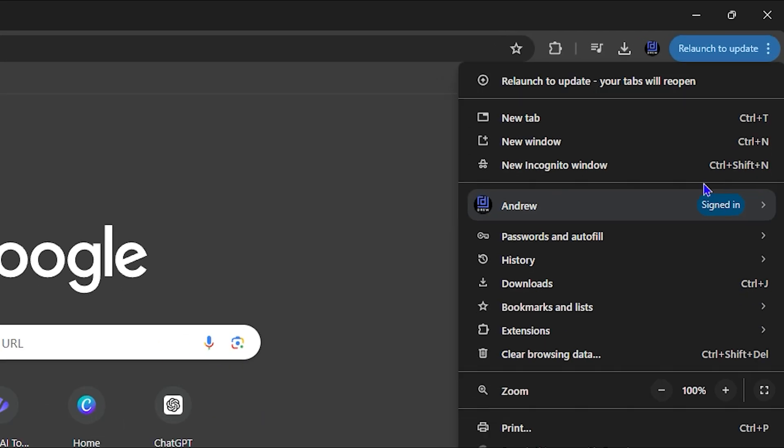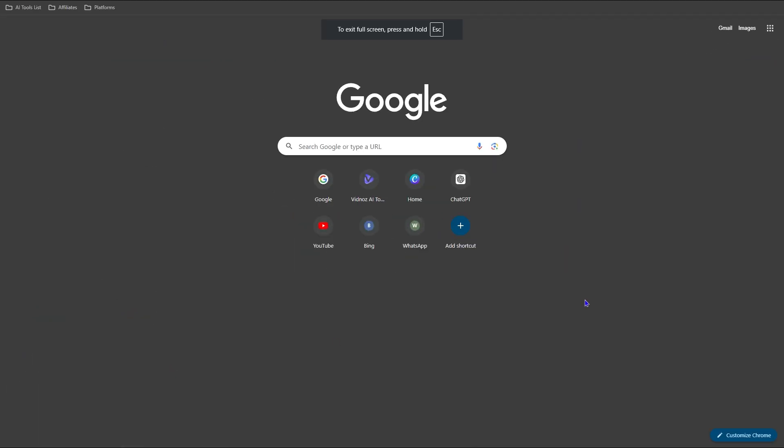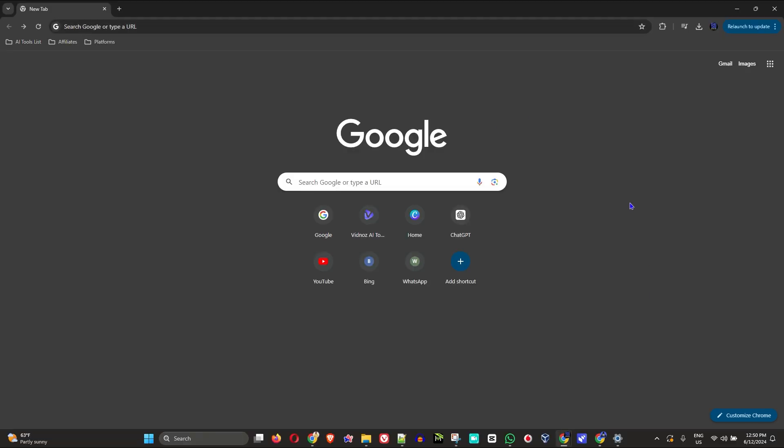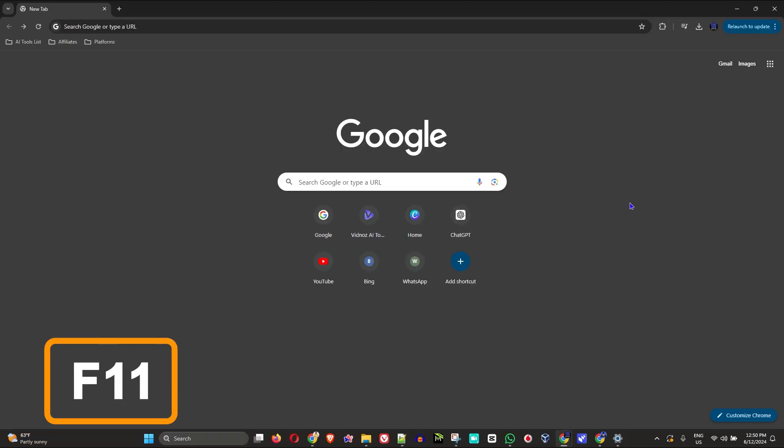Hey guys, welcome back to Drew Tutorial. In today's video I'm going to show you the fastest way how to put your Google Chrome in full screen mode, and I'm going to show you a second way how to do it from the application. But before I show you the fastest way, let me show you how to do it within Google Chrome.